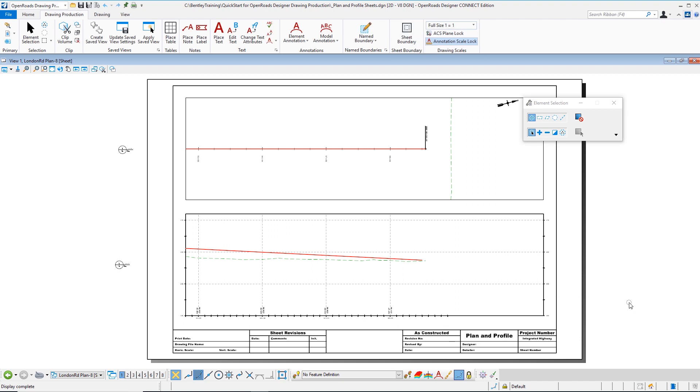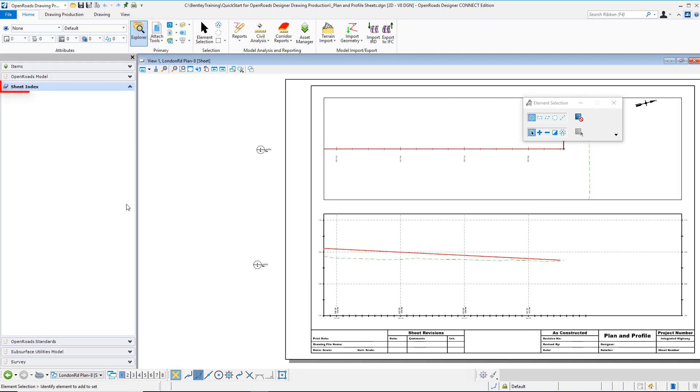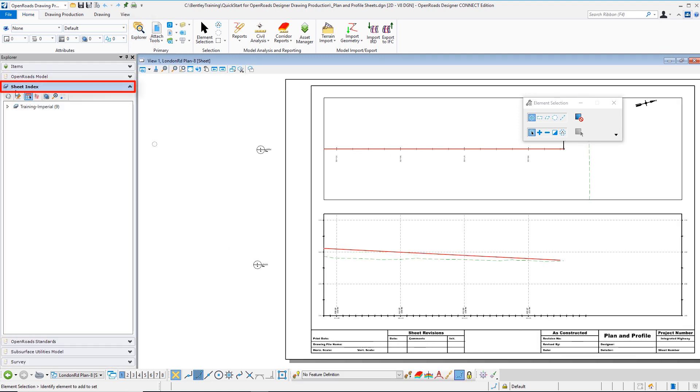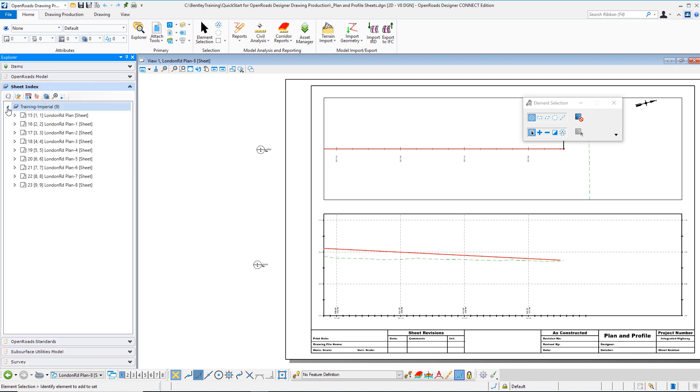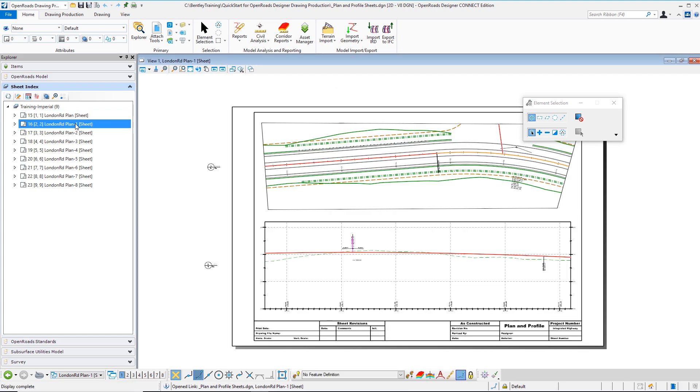Now I want to run through my sheet set here, so I'm going to navigate to the home tab where I can choose Explorer. When I choose Explorer, we're introduced to a sheet index dialog, and here because I toggled the sheet index on, I can navigate through each sheet in my set.